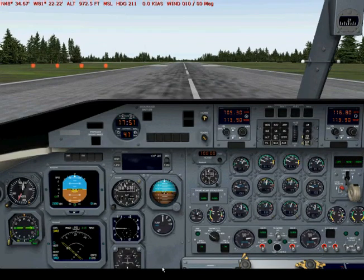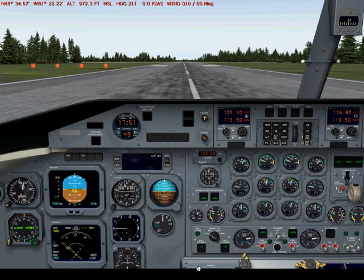What we're going to do here with the Dash 8, I'm going to show you how to run this FMU, or FMS as they call it. I'm going to refer to it as an FMU.